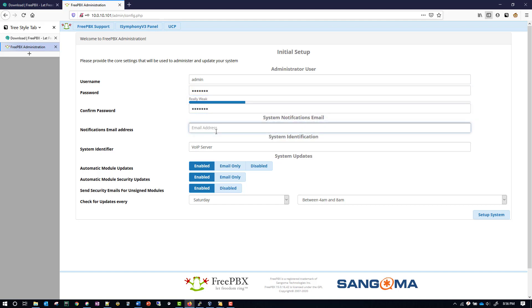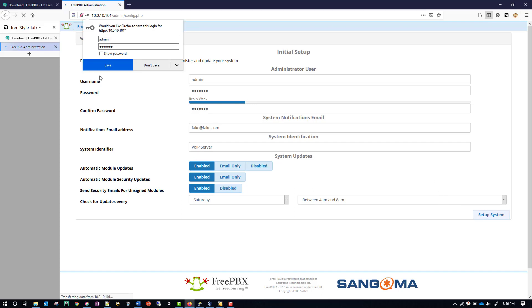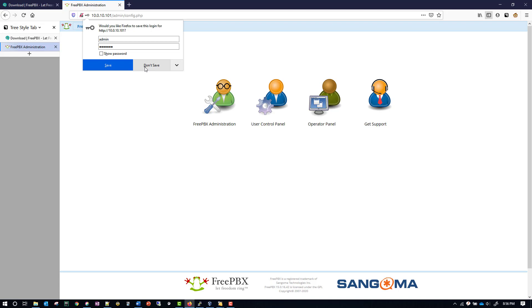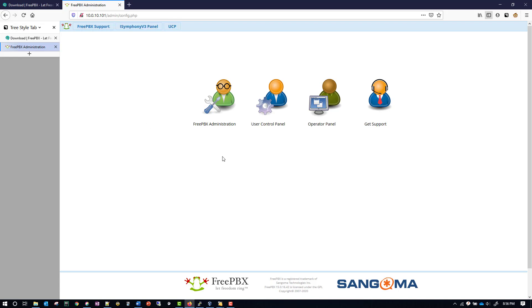And then there's an email address that we have to put in here, which you can just put in fake@fake.com. They don't actually check to see what it is, it's just a required field. So now we'll click on System Setup, and I'm not going to save the credentials.